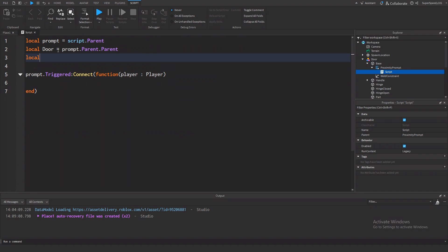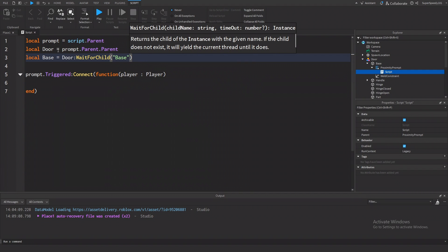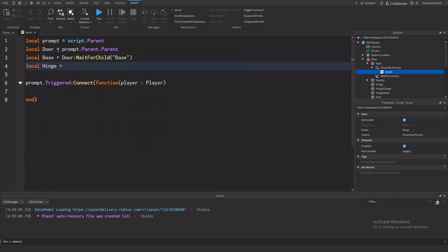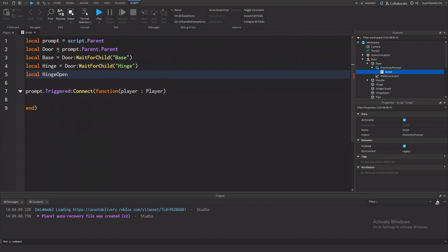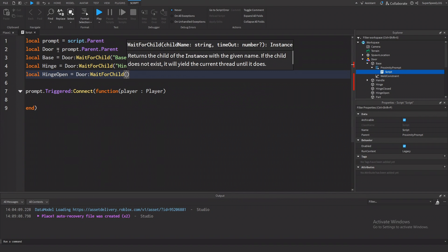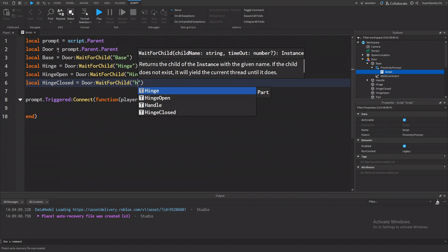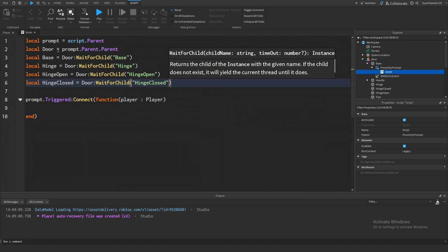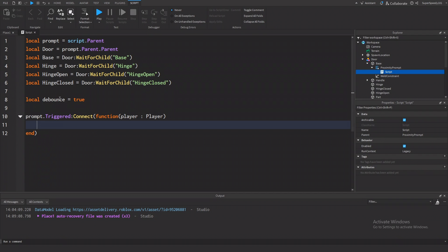We'll also want the base, which is door:WaitForChild('base'). We're going to want the hinge, which is door:WaitForChild('hinge'). We're going to want hinge open, which is door:WaitForChild('hinge open'). We're going to want hinge closed, which is door:WaitForChild('hinge closed'). And finally, we're going to want to create a debounce variable so that we can't just repeatedly open and close the door as much as we want — it's going to start as true.